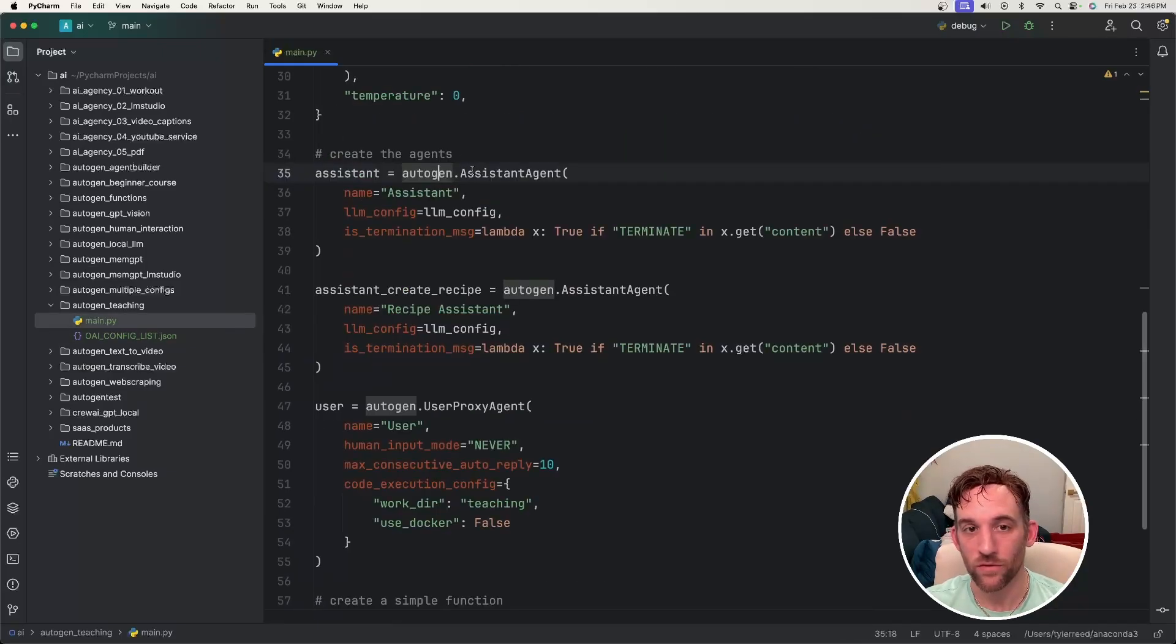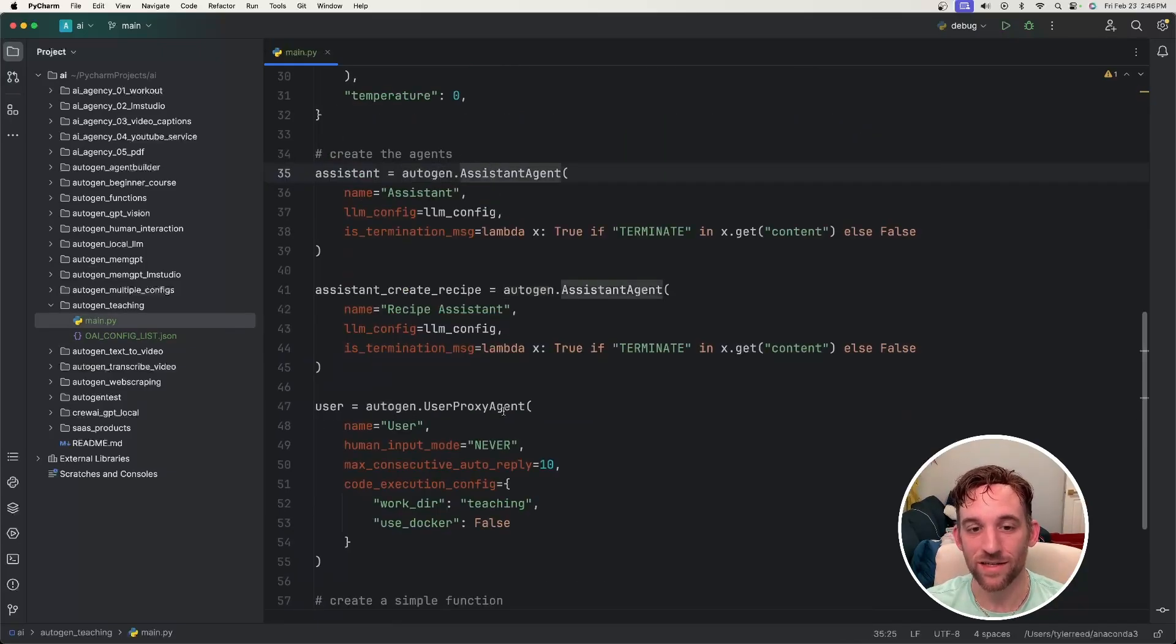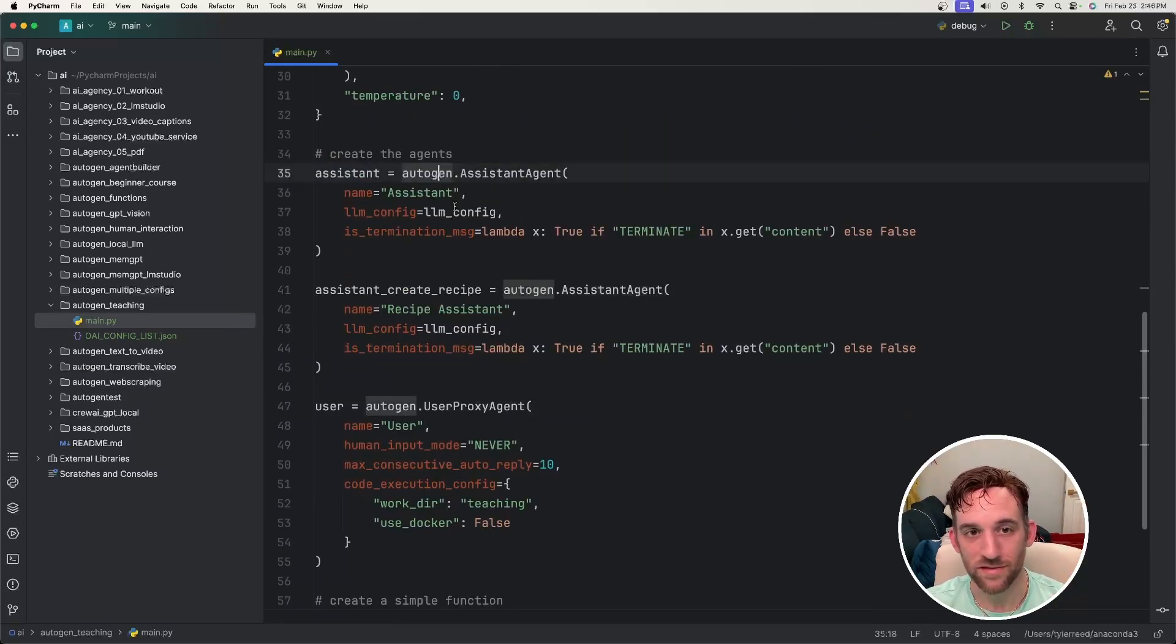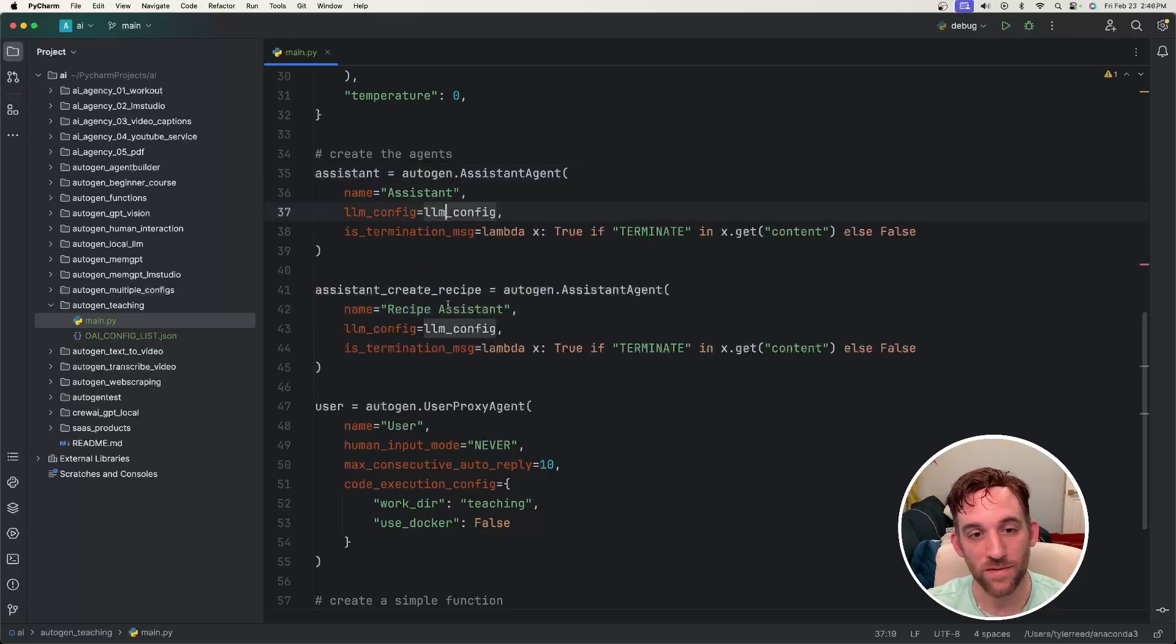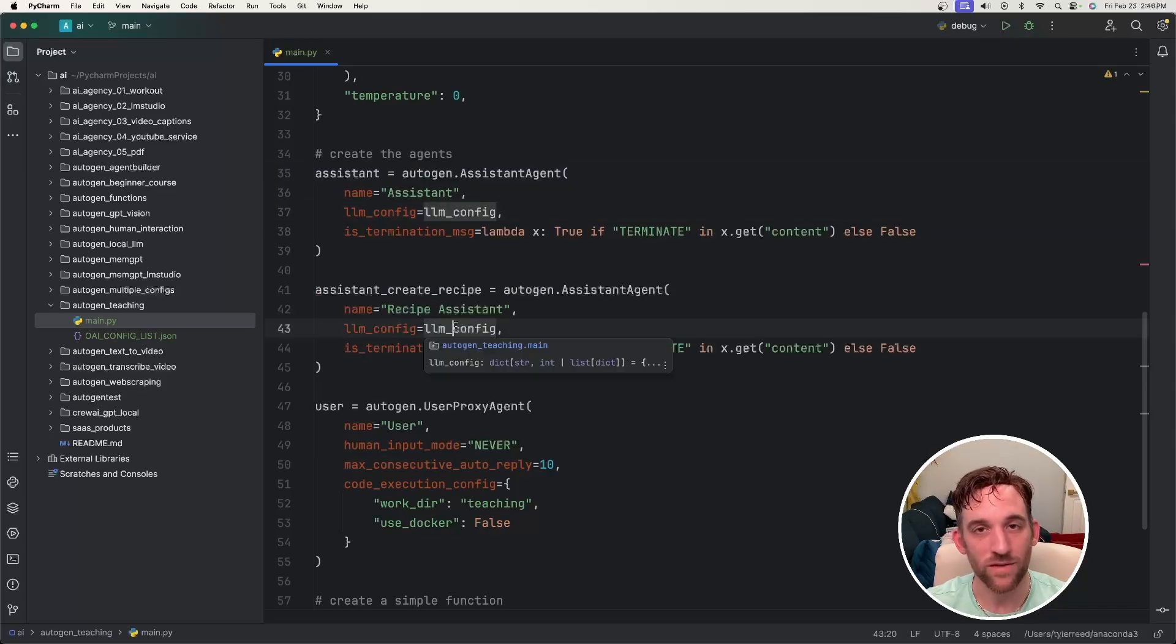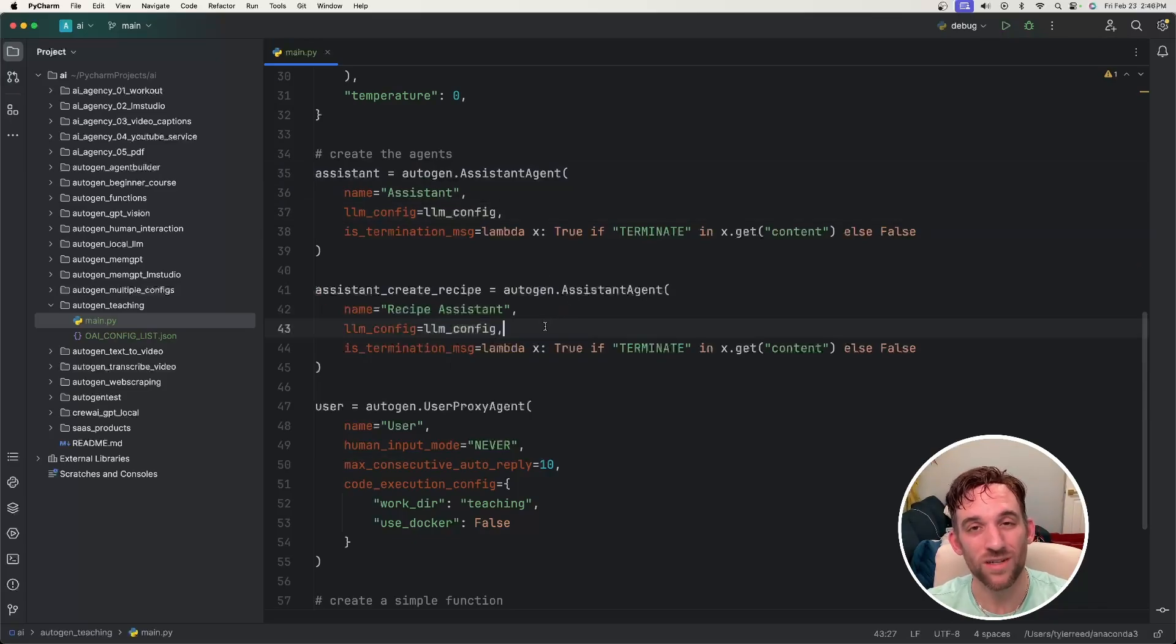I went ahead and created three agents. Two of them are assistant agents and another one is the user proxy agent. The assistant agents are pretty simple. I have one named assistant agent and another one named recipe assistant, and they both have the same LLM config. You only give the LLM config to the assistant agents because they're the ones that are going to be talking to the LLM.